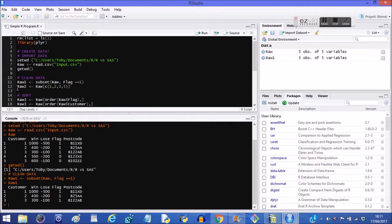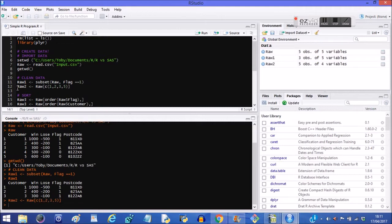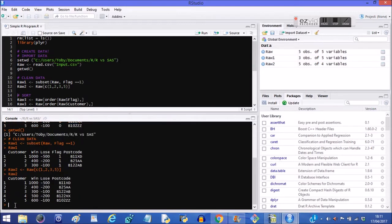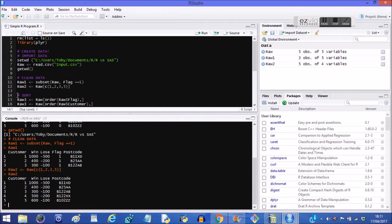Now raw2 is a subset in terms of columns. So we want columns one, two, three and five. So let's have a look at raw2 now. And there it is. It's customer, win, lose, postcode. It's now missing the flag. So we created these new files called raw1 and raw2 where we subsetted the data.